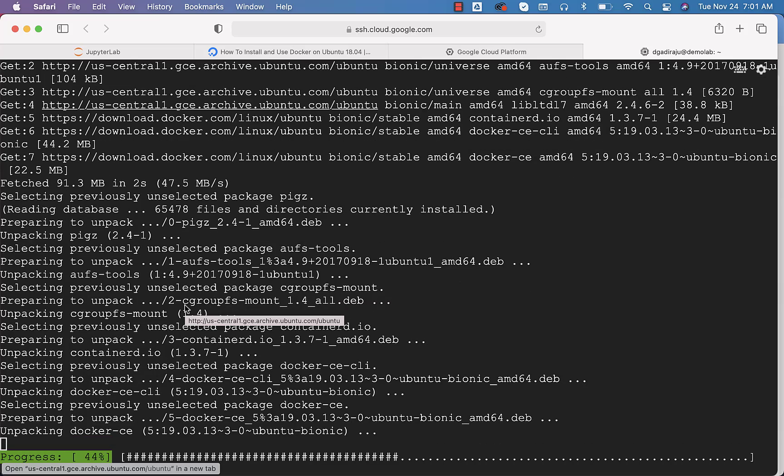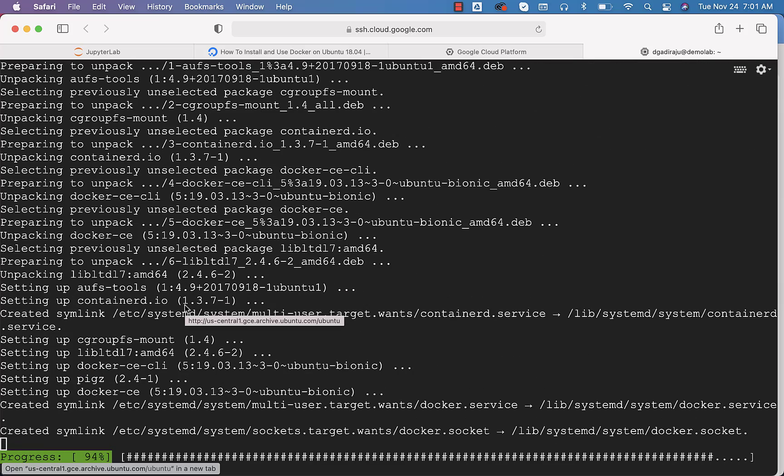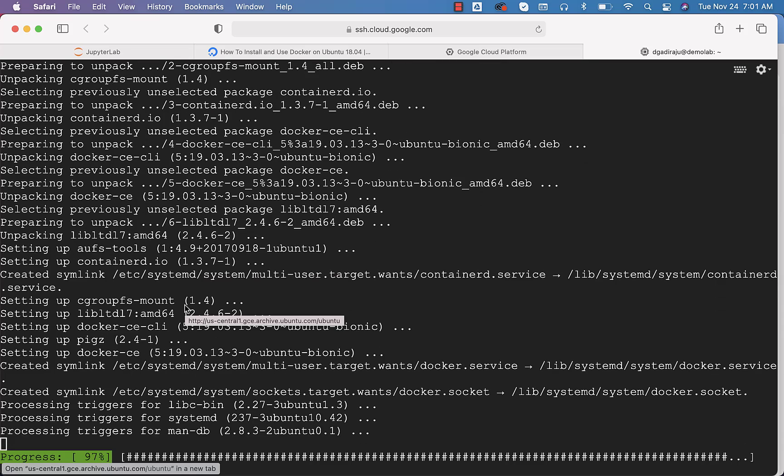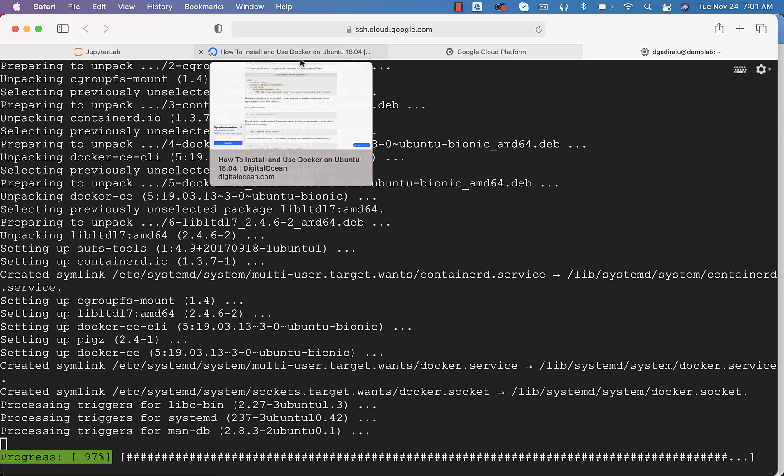Once it is installed, we should be able to use sudo to manage the Docker containers on this machine. We will go through those steps once the installation is done.